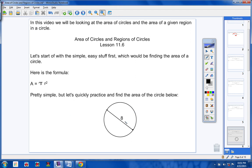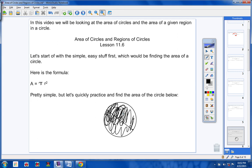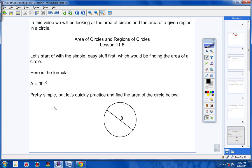I've given you a circle that has a diameter of 8. Finding the area means all the space inside the circle. We'll use the formula pi r squared. For pi I'll substitute 3.14, and for the radius I'll substitute 4 — because the diameter is 8, so divide by 2 to get a radius of 4.